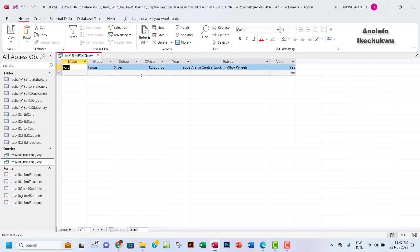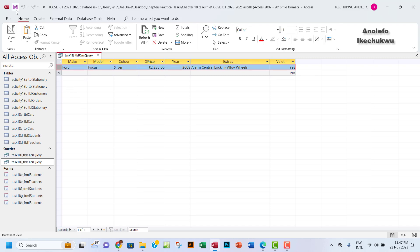All right, so we can save this part of the query. Okay, so that answers the question. We're going to have only one Ford car that needs valeting.